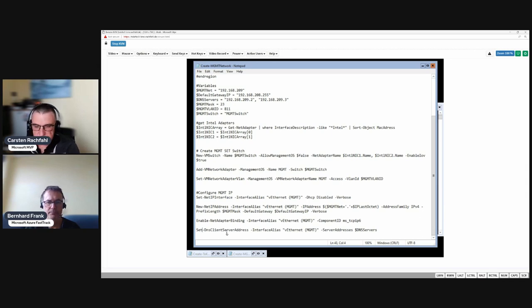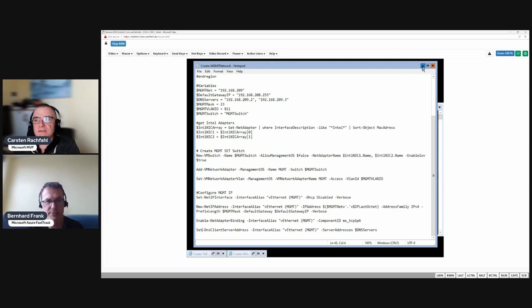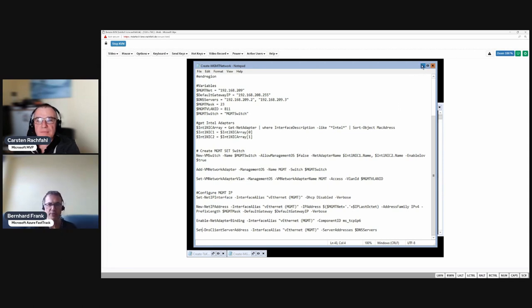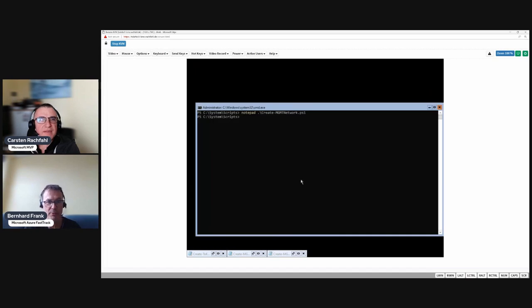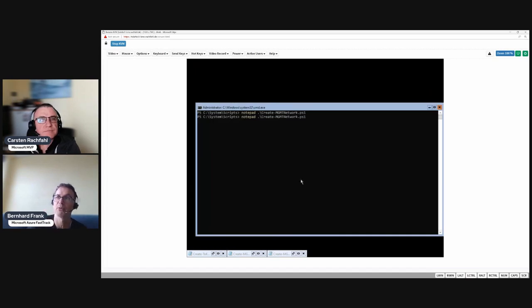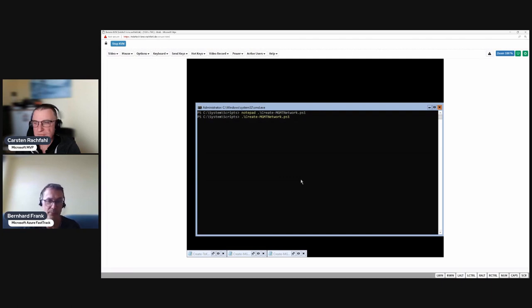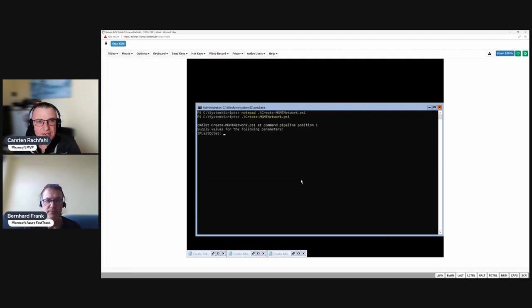Then we set our DNS client so the system knows which DNS server to ask for the IP address of the names we use. The DNS part is important if you want to talk to the domain controller. We are doing that stuff now because we want to do the domain join later.